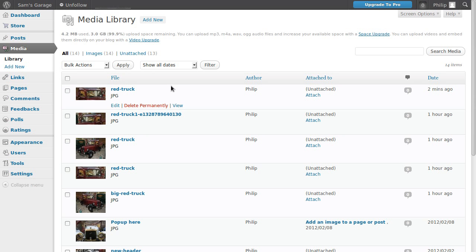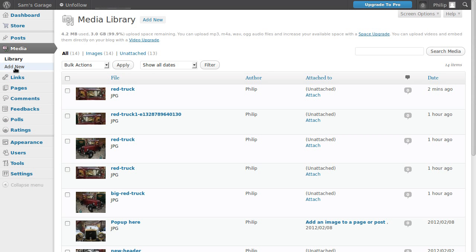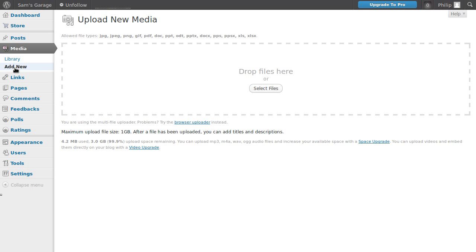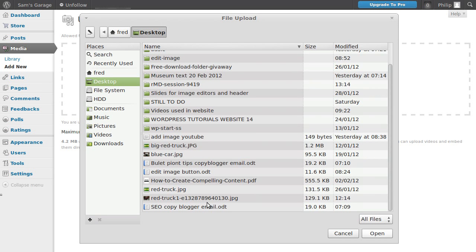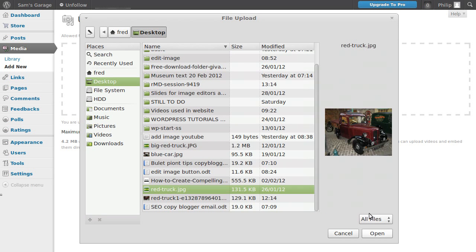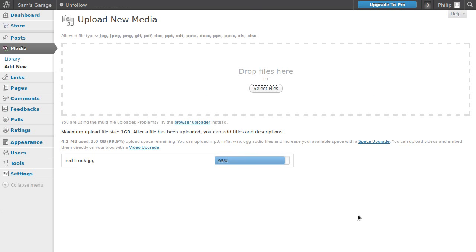Now, in theory, we could do more than one thing to an image, but it just doesn't seem to work. So we'll upload the same image again. So we're going to media, add new. Select something to upload on my desktop. And we're going to upload the red truck again. And this time we'll resize it.